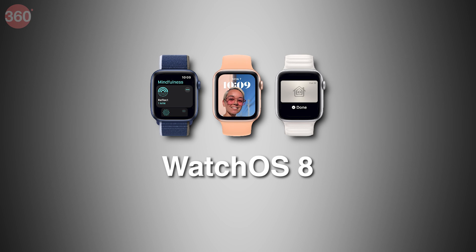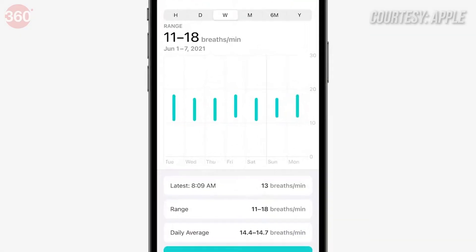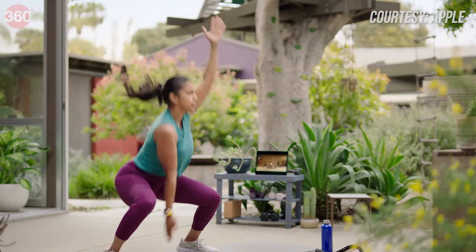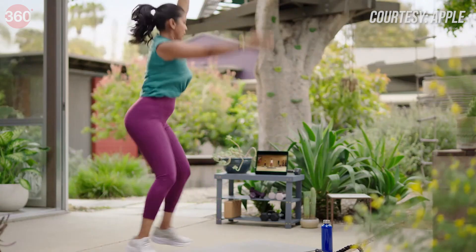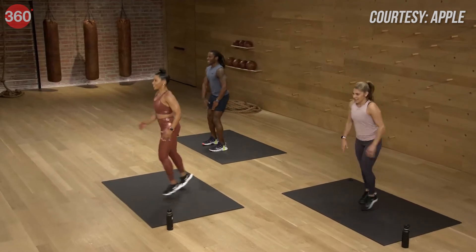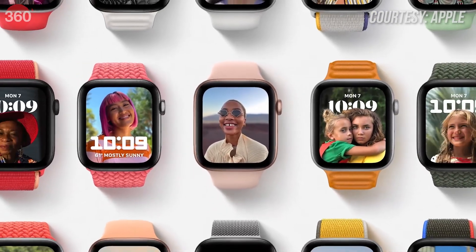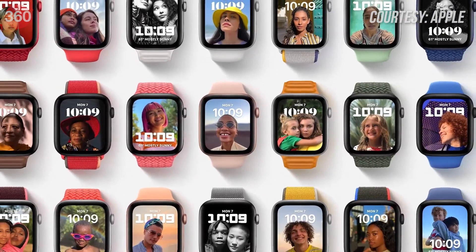Now let's focus on watchOS 8, which is getting features to help you breathe easily with breathing prompts via the watch, and a new workout for Tai Chi. It's also getting enhancements to its sleep tracking facilities, and Pilates is being included in the workout suite. You'll get pro workout tips from fitness trainers, customized playlists with artists like Lady Gaga, more watch faces, and more fitness activities in this year's watchOS update.